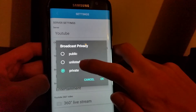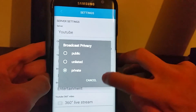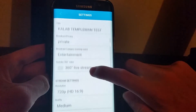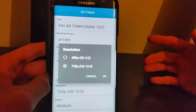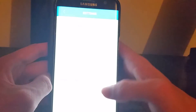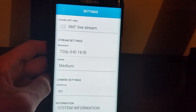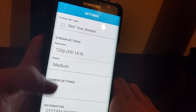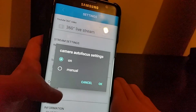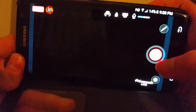You've also got your broadcast policy — you can set privacy to private, unlisted, or public — as well as a 360 live stream option. For stream settings you can choose 480p which is standard definition, or 720p which is high definition. If you upgrade, you also get full HD and the ability to stream at 1080p. Focus can be set to auto or manual.